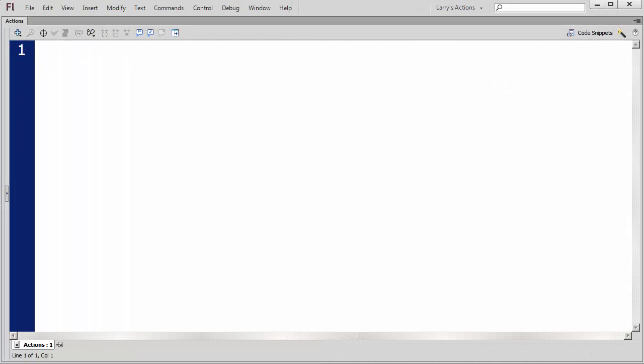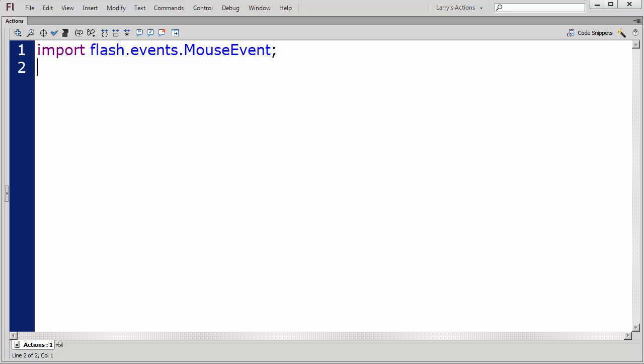I'll open my Actions panel. I'll import Flash events to enable my application to respond to a button click. Using the constructor method, I'll create a new instance for each of my four movie clip objects.